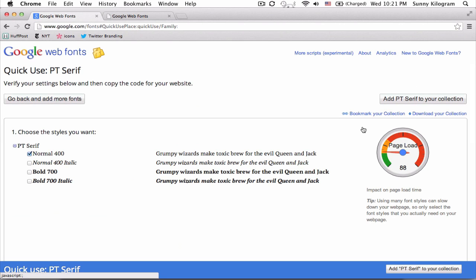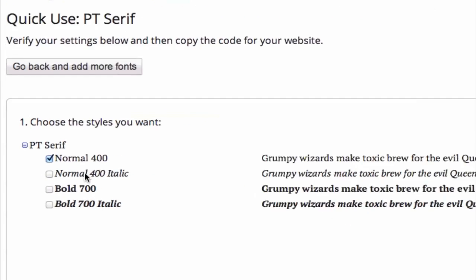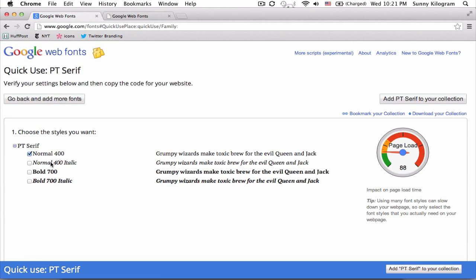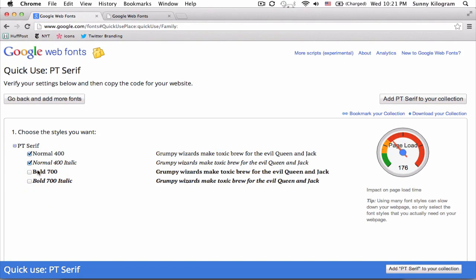And once on this next screen, I can choose whatever styles I want to include for my website or web page. But notice one thing. Keep your eye on this graphic here as I add more styles. So adding styles actually increase the load time. So this is something to keep in mind when you utilize these wonderful fonts.